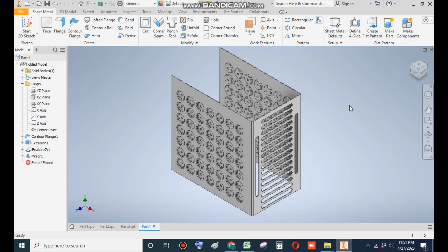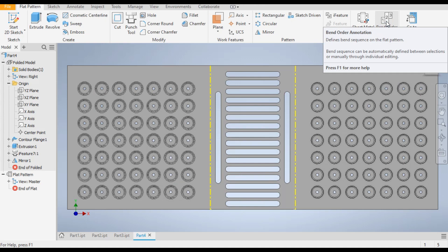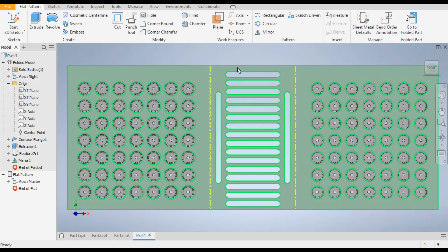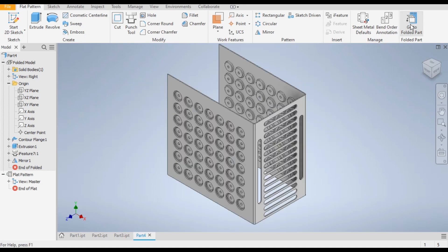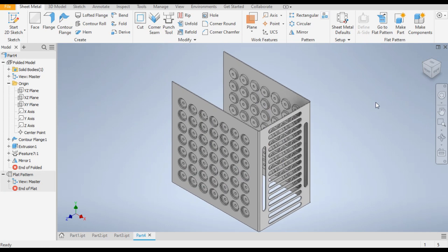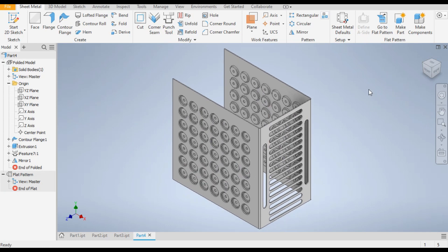Now we want to make the flat pattern of this, so go to Create Flat Pattern. This is the punch profile flat pattern of the sheet — the yellow portions are the bends. Now go to Folded Parts once again. So this was the basic tutorial in Autodesk Inventor sheet metal on the punch tool process. I hope you liked the video — if you did, please hit Like and Subscribe to the channel for more such videos. Thank you.